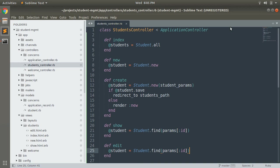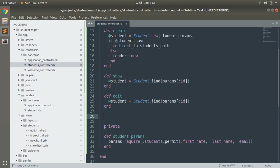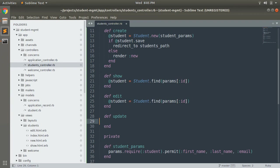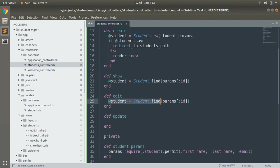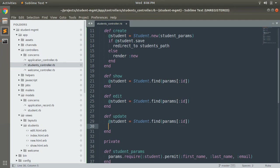For that you have to switch into the students controller and at the bottom of the edit action we need to create def update. Just like edit and show we need to update an existing student so we need to find that student first. So here we will write the same query, just copy it and paste here. Now we got the student that we have to update from database.